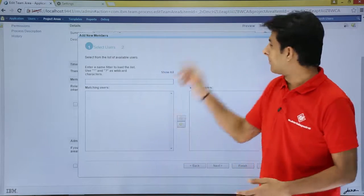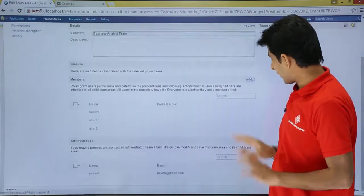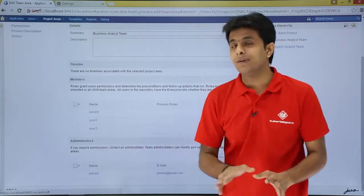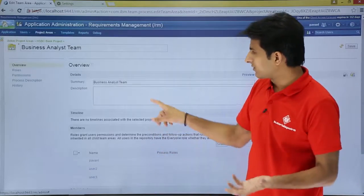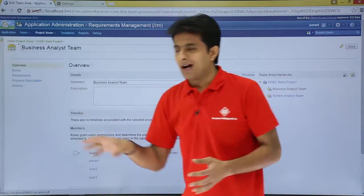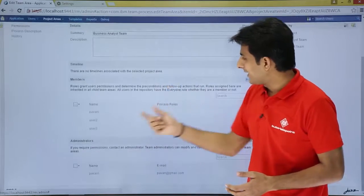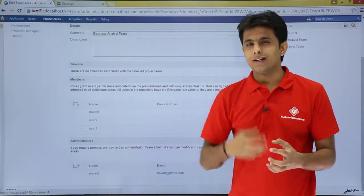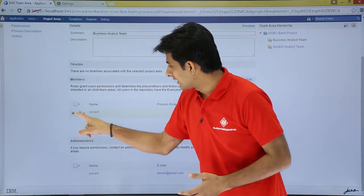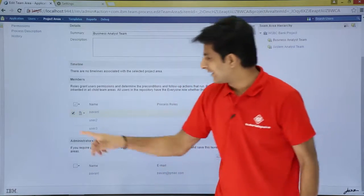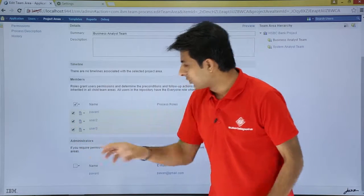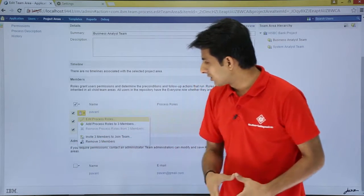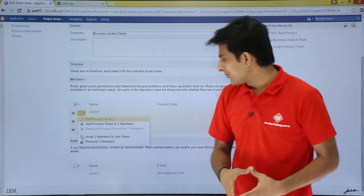If I want to add more members I just click 'Add', then cancel since I don't need to add any. I can also change admin status of this team hierarchy. Now, these users currently have no process roles. If I want to assign process roles, I select all three using the checkboxes, then click the small drop-down.